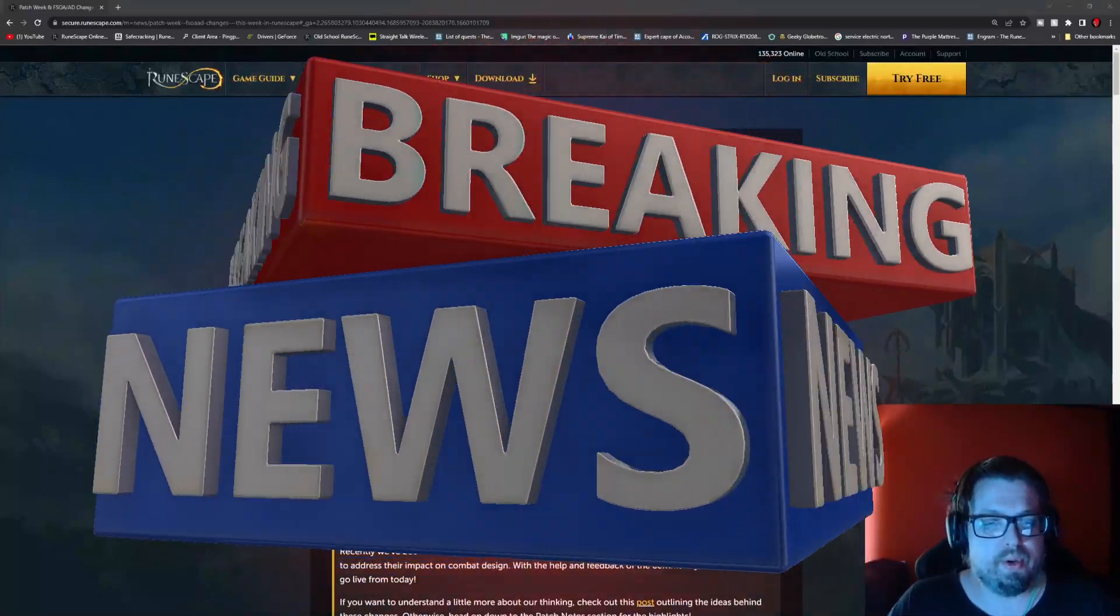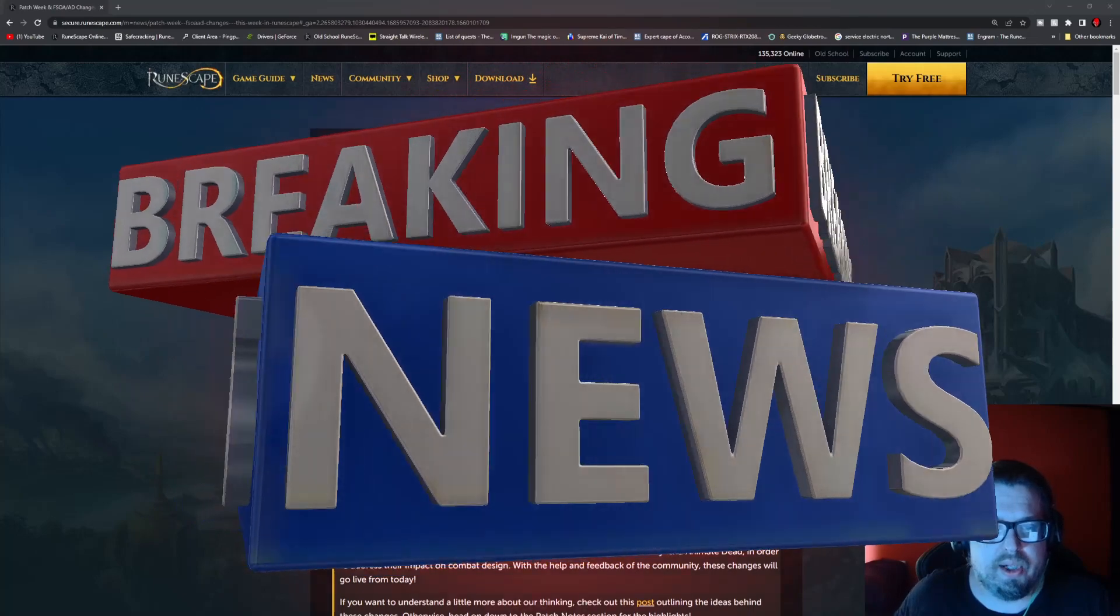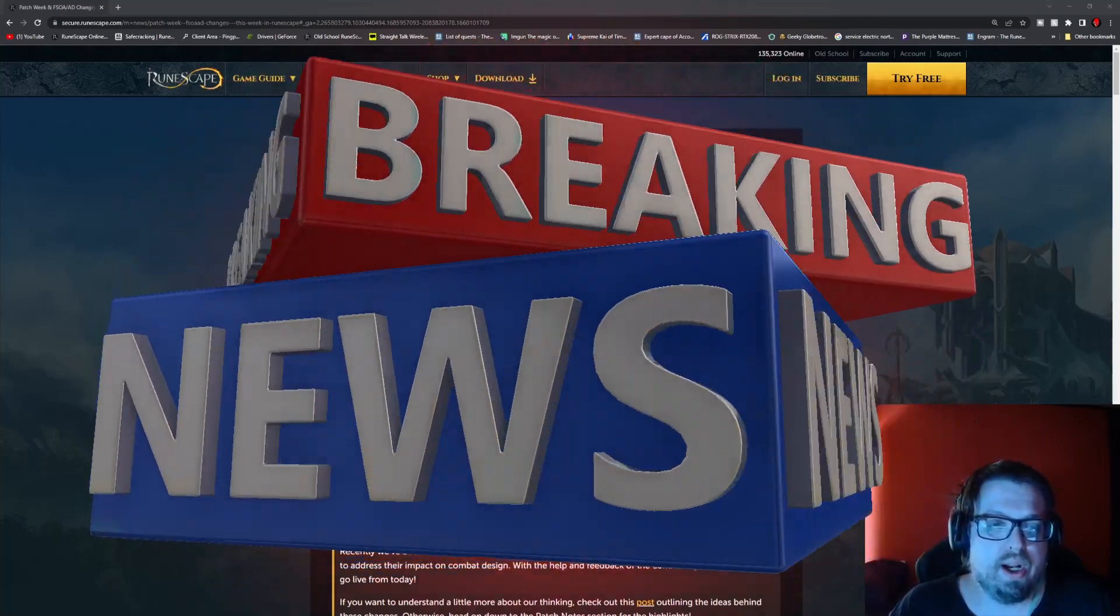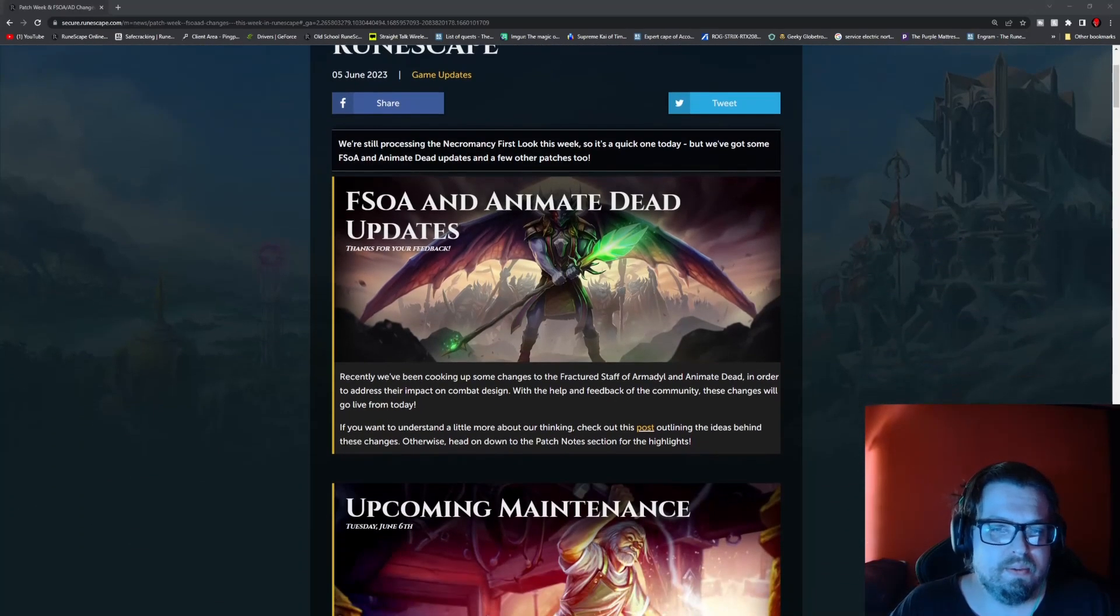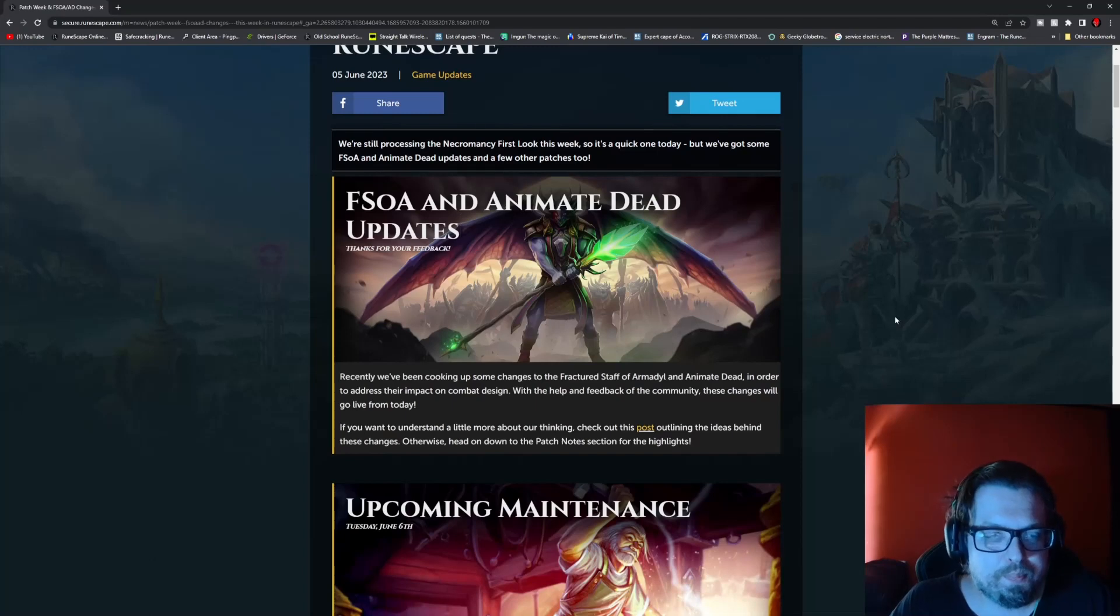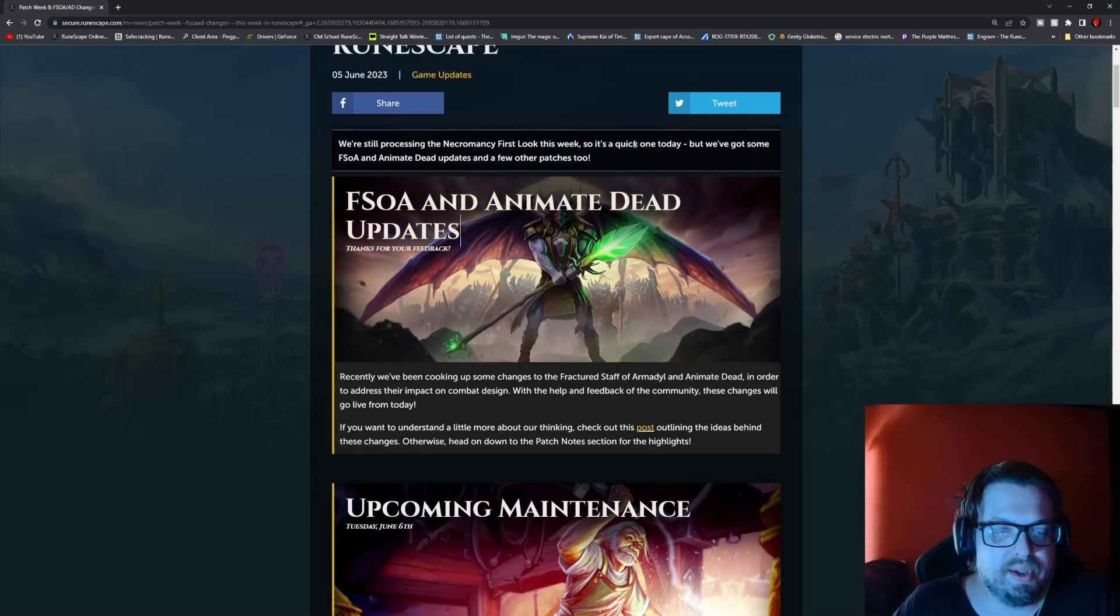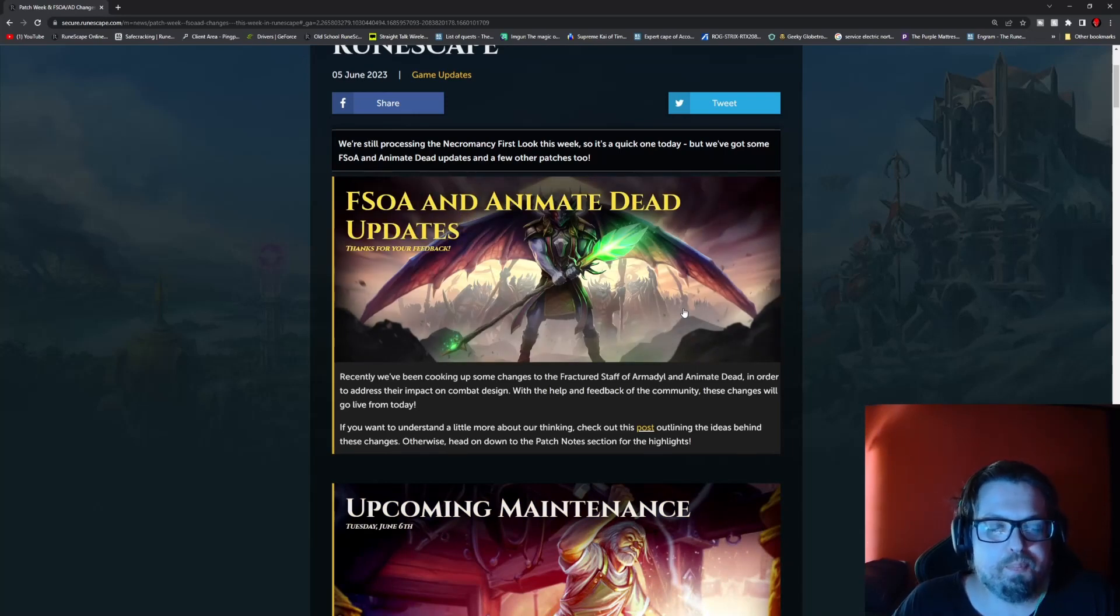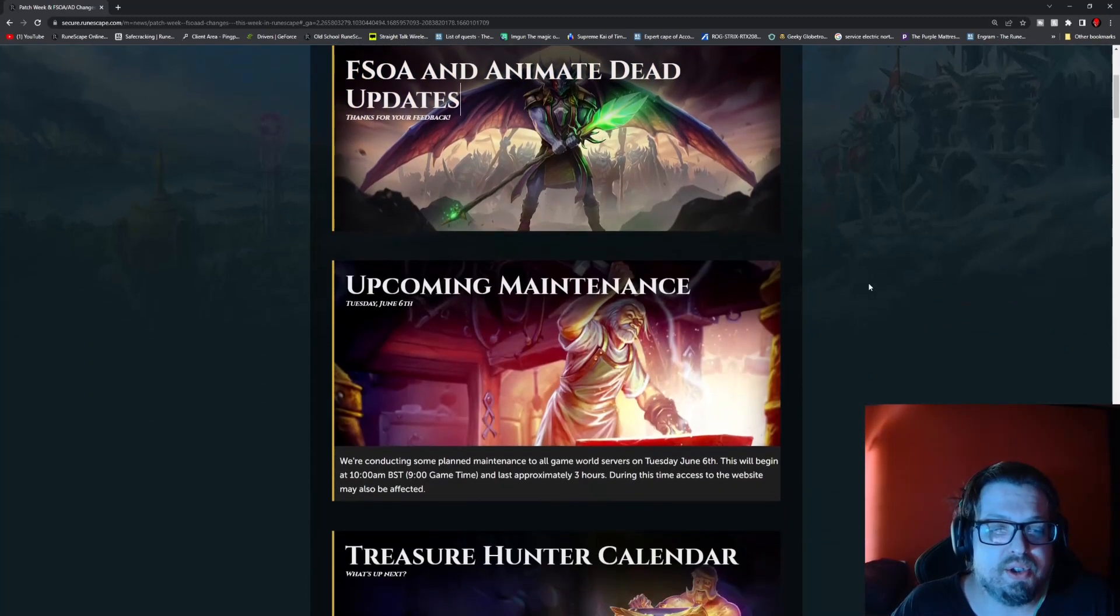Hello everybody, Man Pro here and welcome to the weekly update video for RS3. This week we have a patch week and FSOA plus the Animate Dead changes. So probably some good news and some bad news for some people. The Fractured Staff of Armadyl and Animate Dead have been changed. If you want more of a reasoning as to why, there is a post that they have made about the reasonings as to why this change was made.